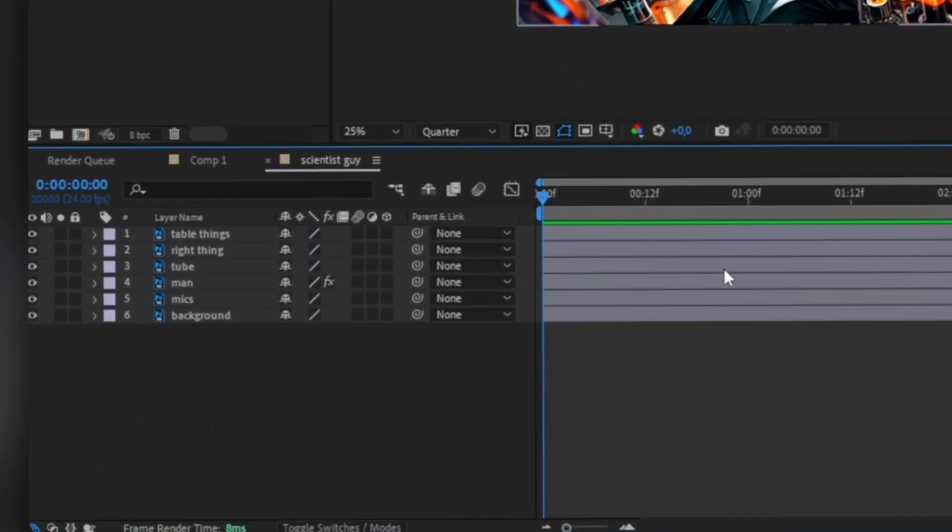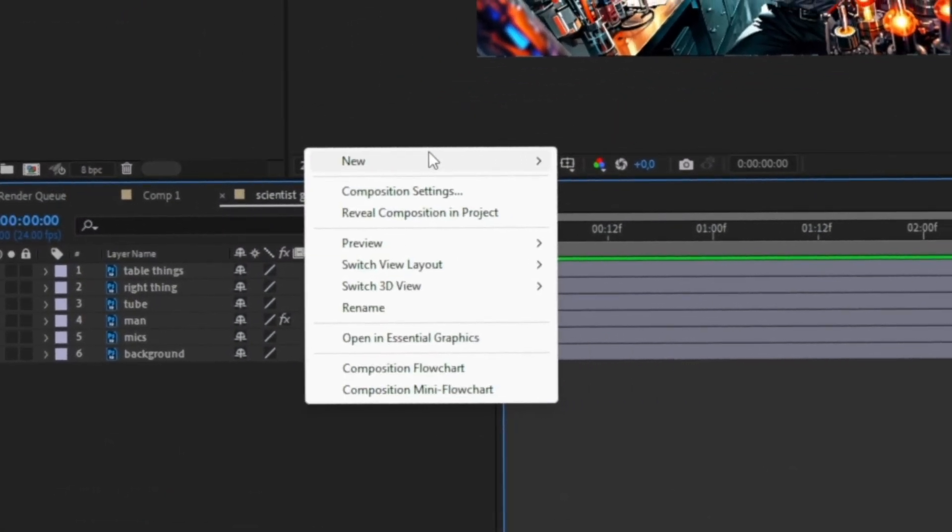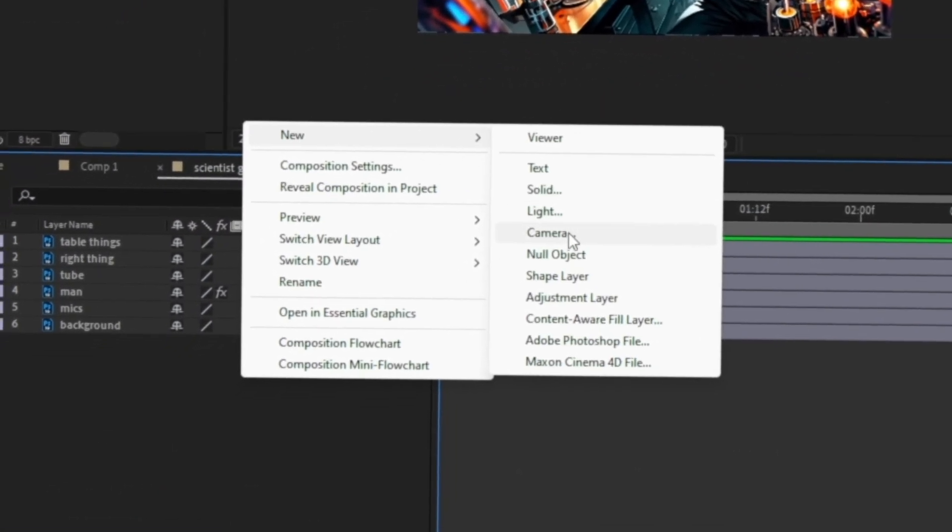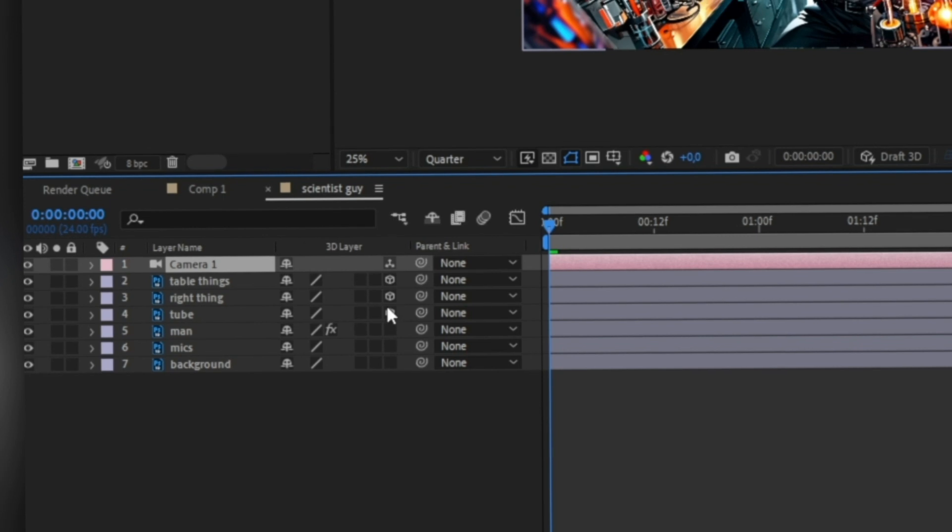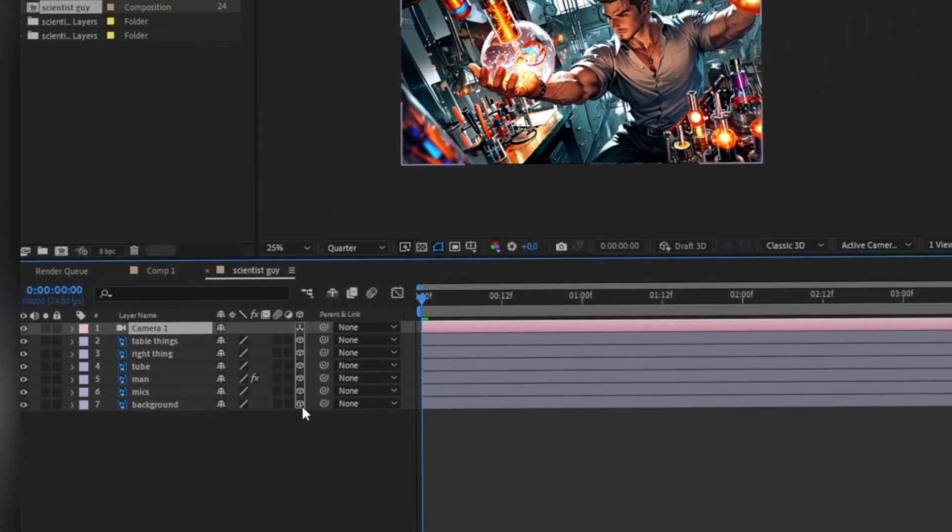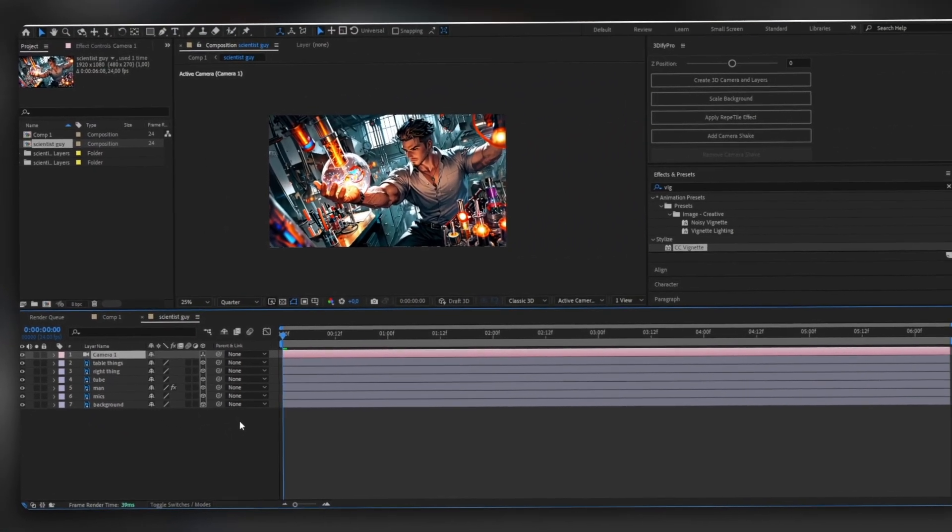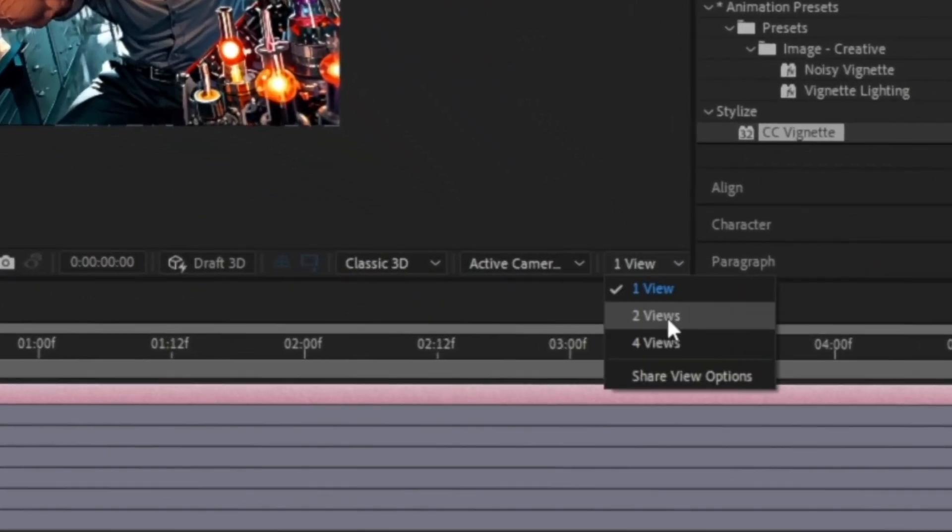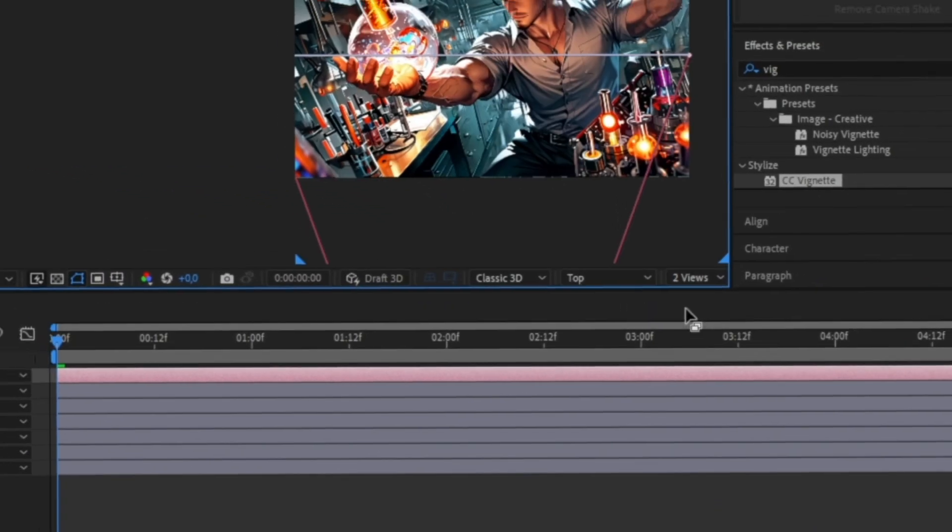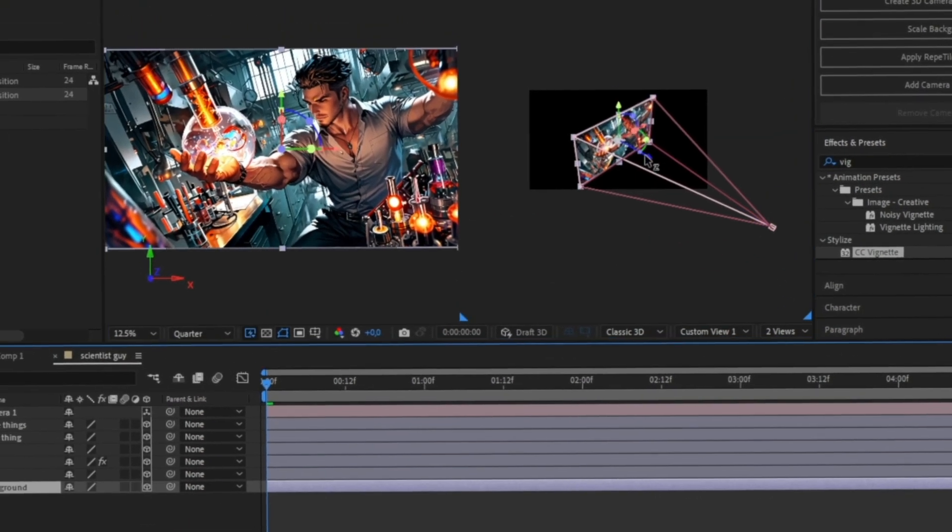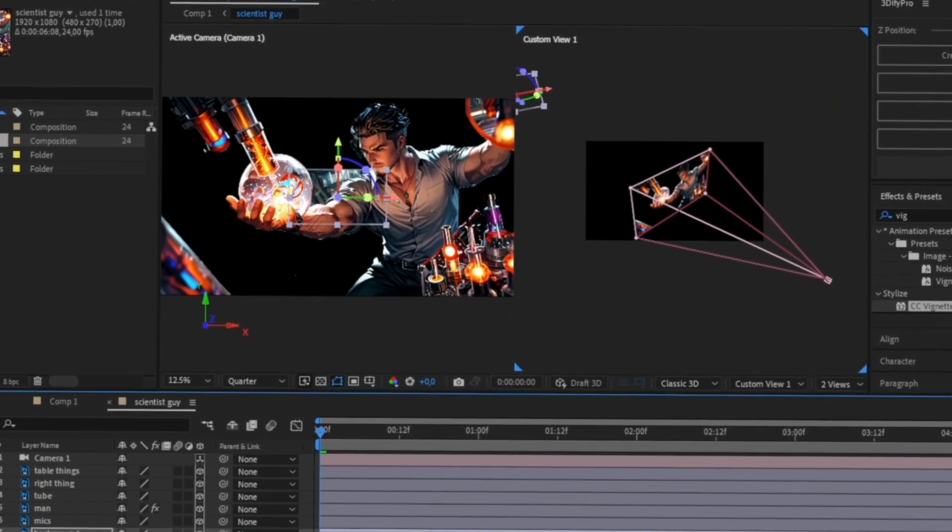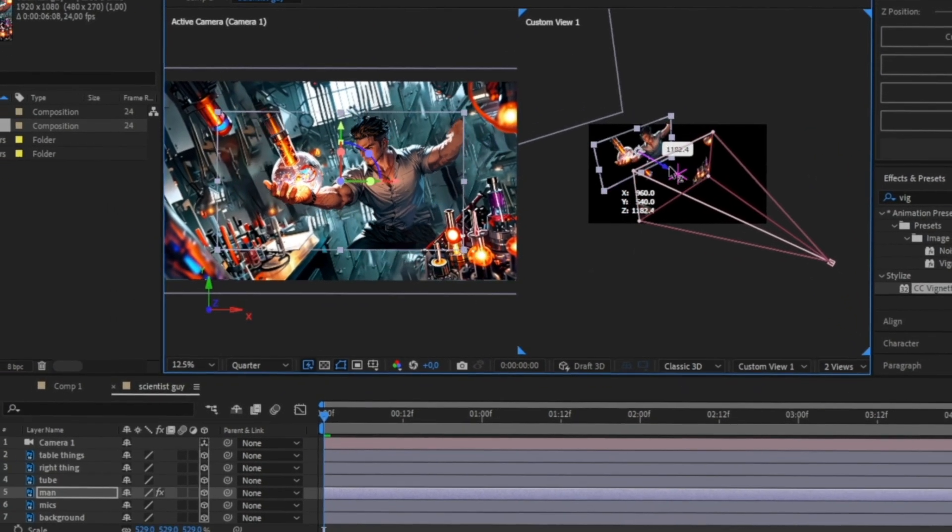Create a 3D camera by right-clicking on the layer panel and selecting 3D camera, then convert all your layers to 3D to make sure they respond to the camera's movements. You'll want to enable the second view and switch it to custom view. From here, you can push your layers back, scaling the background to fit the frame.